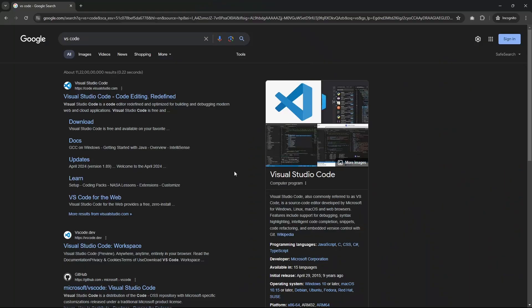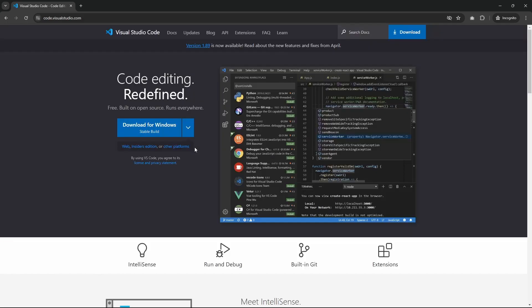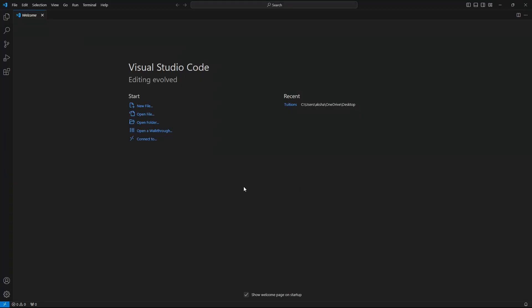First, open your browser and search for VS Code, then click on the first website. Download the installer by clicking the download button. Just follow the on-screen instructions — the installation process is straightforward and shouldn't take long.